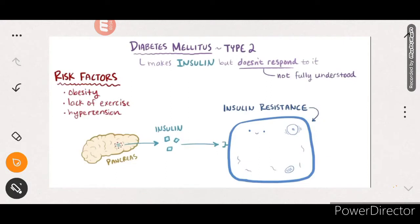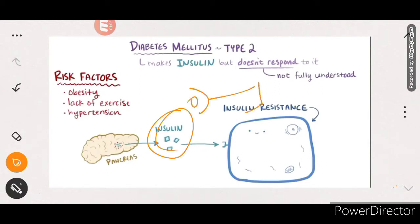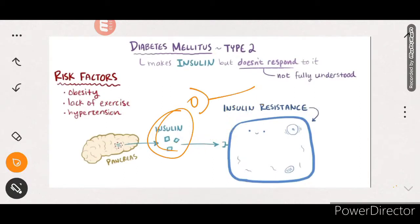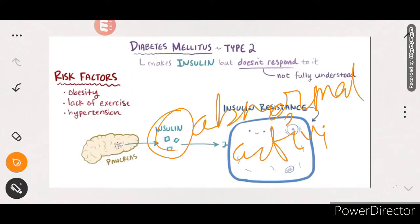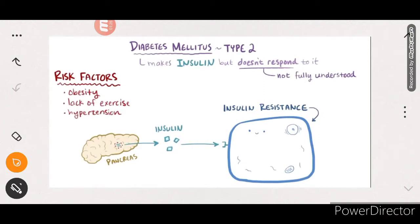In Type 2 diabetes mellitus, the body makes insulin but doesn't respond to it. Insulin is made in the body, but it will not bind to the receptor. Because it doesn't bind to the receptor, the glucose transporter will not activate. So what happens because of that - glucose entry into the cell will be abnormal. That is the basic concept of Type 2 diabetes mellitus.